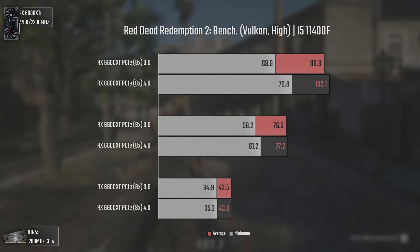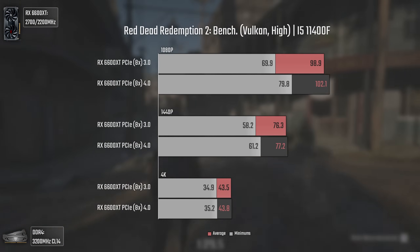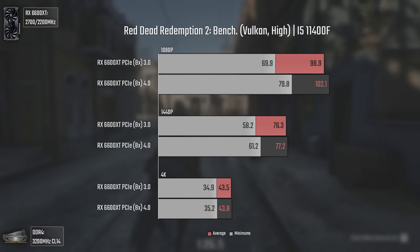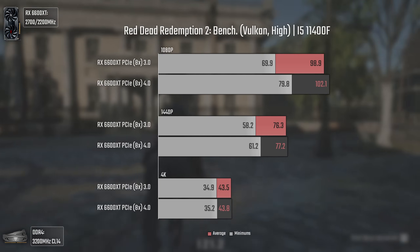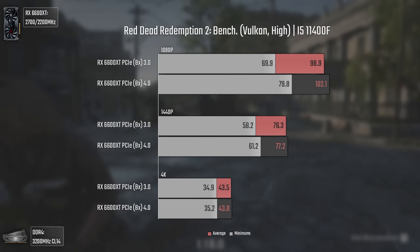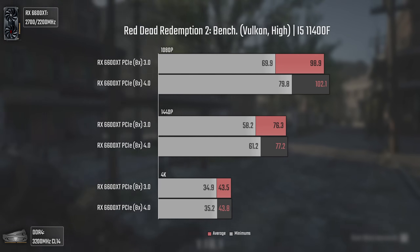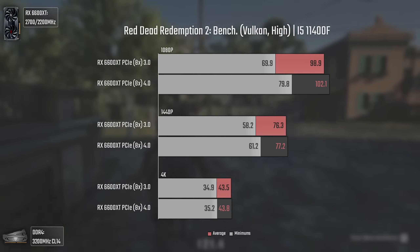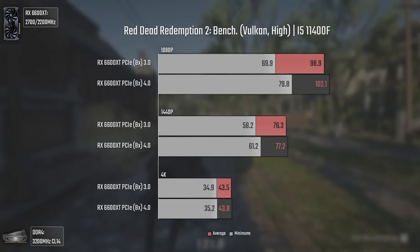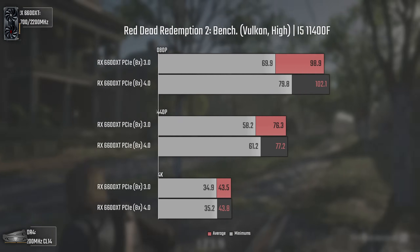Now with Red Dead Redemption 2 we have some more spicy results, identical to Forza Horizon 5. The difference is quite noticeable here — even though the average fps difference won't be very perceptible, the minimums difference will be. At 1080p we have 10 more fps in the minimums. At 1440p and 4K the differences are smaller or nonexistent. Generally, the higher the VRAM, RAM, and CPU usage, the bigger the difference between PCIe 3 and 4 using a card like the 6600 XT.